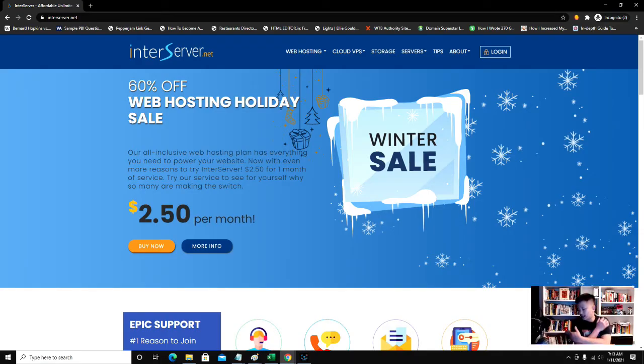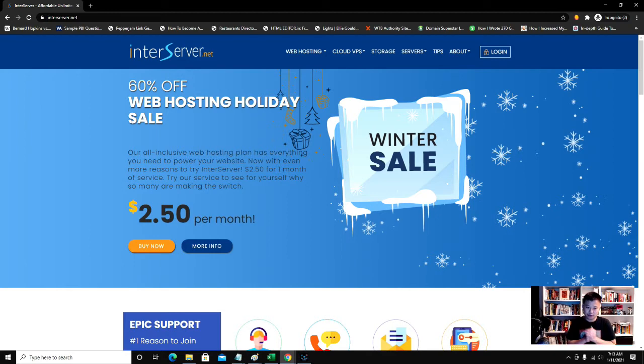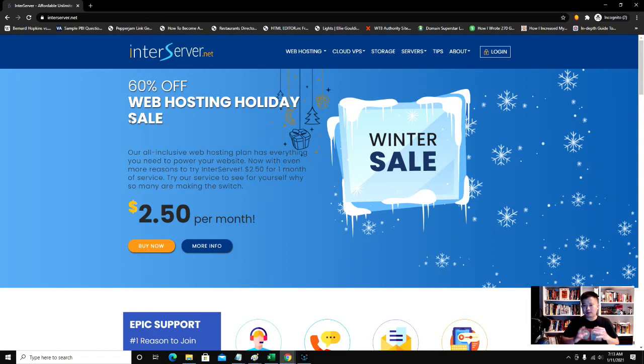Hey everyone, so today I'm going to show you how to get web hosting and your domain name with InterServer.net. InterServer.net is actually one of my favorite web hosts right now.